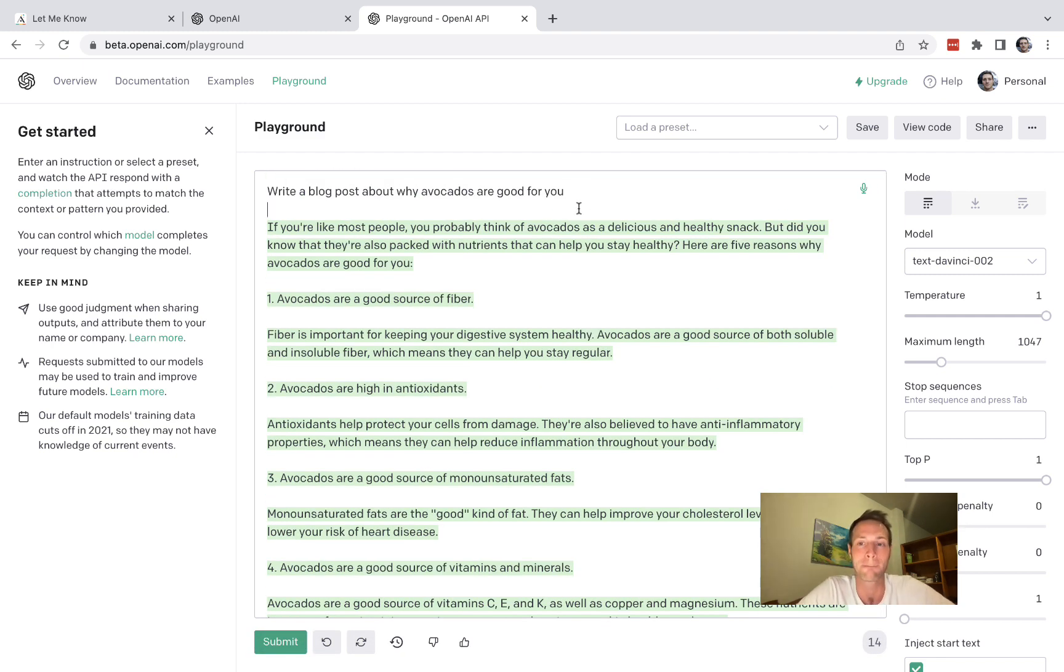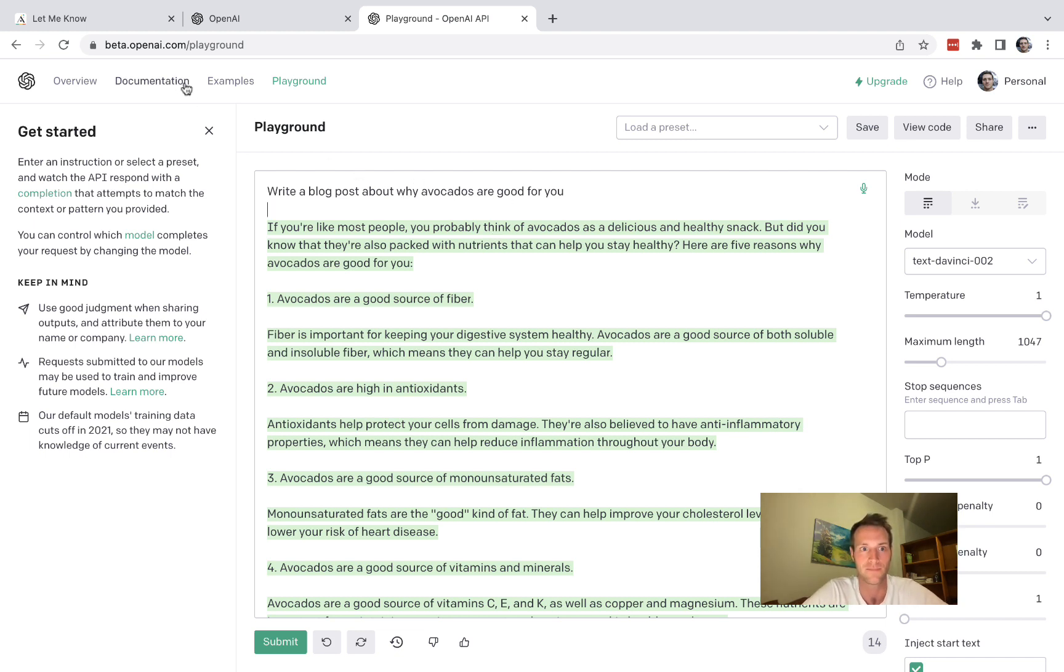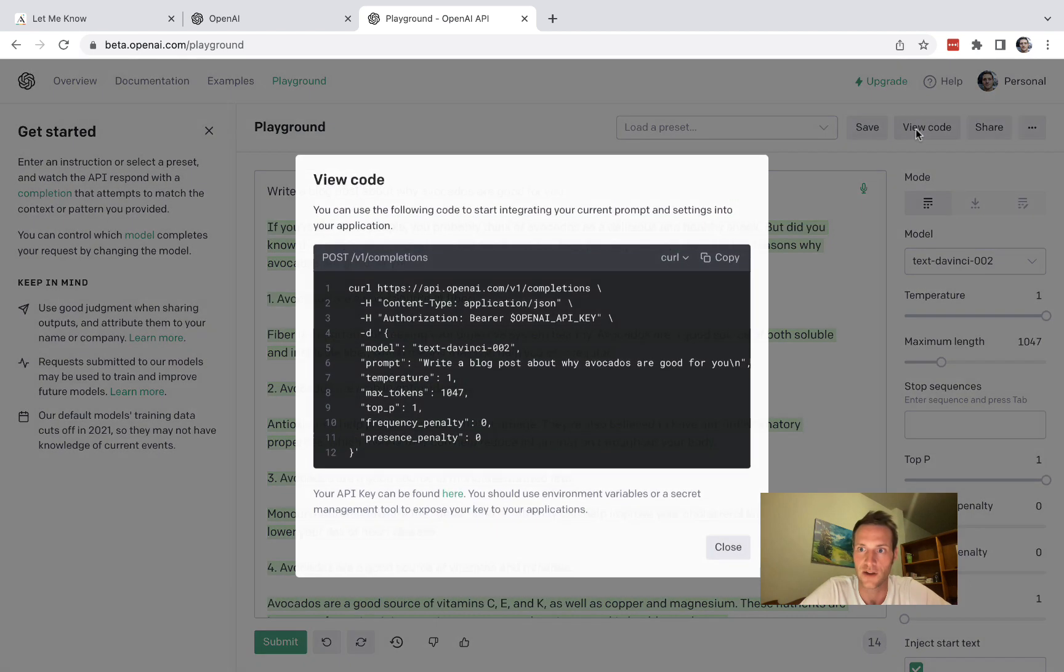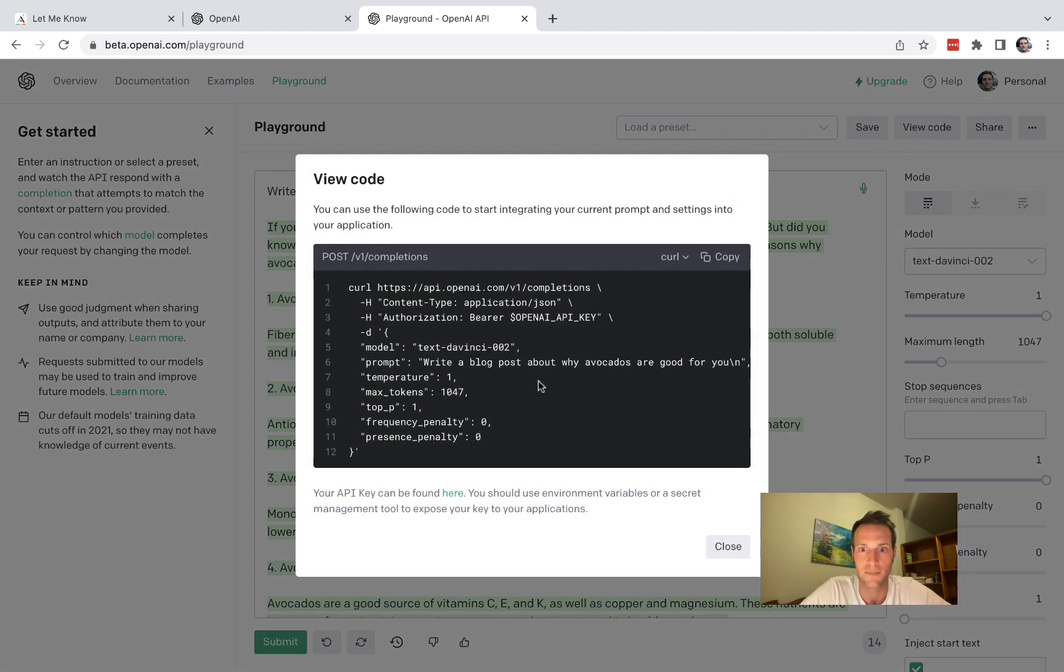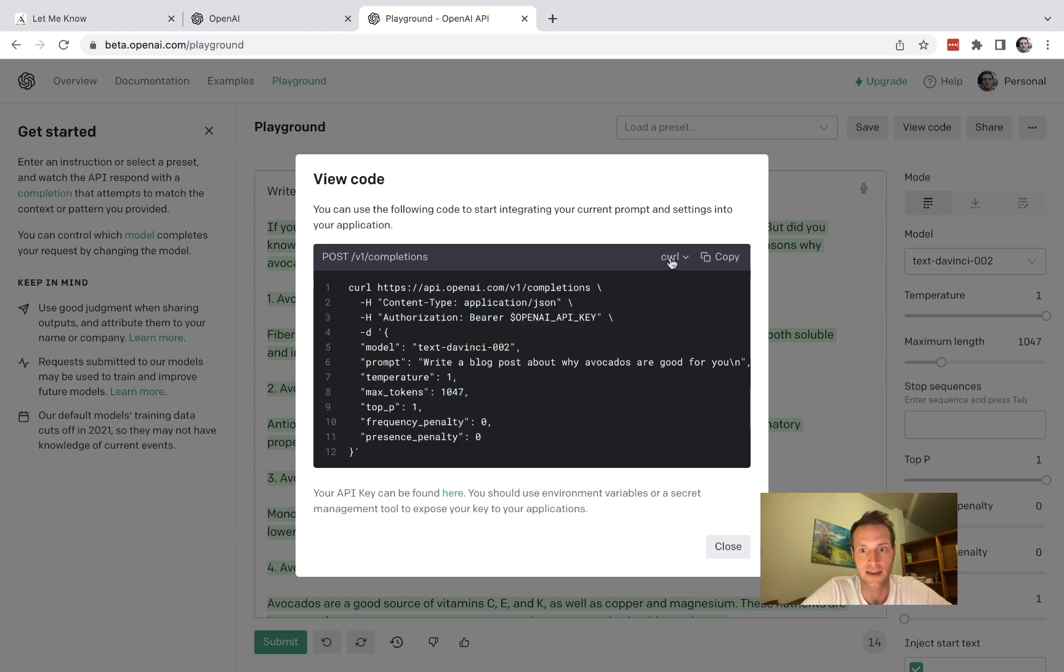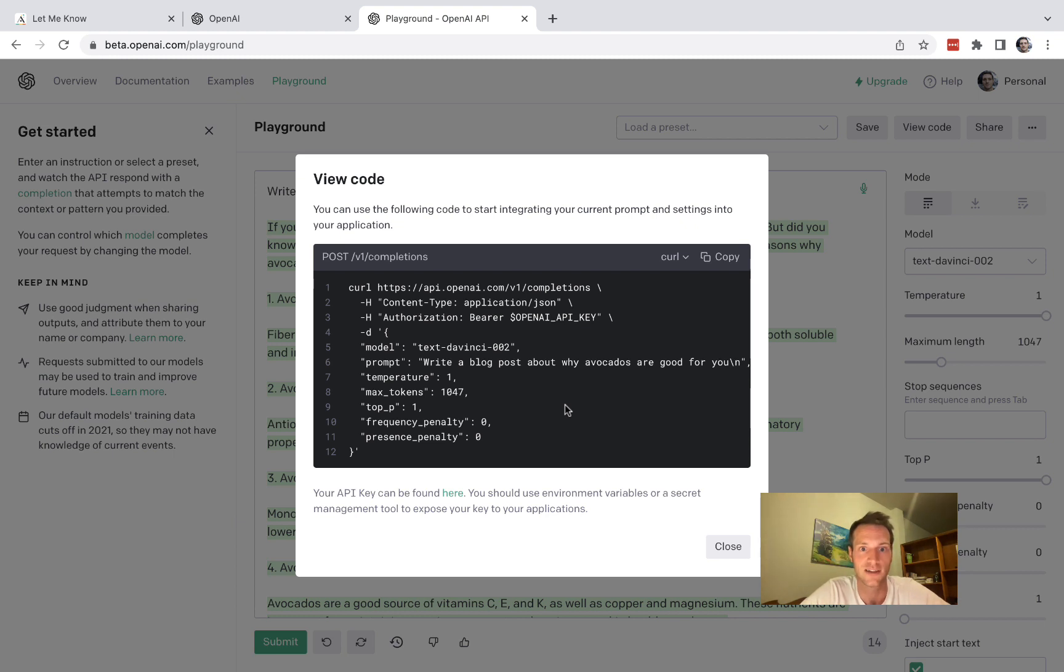All right so have a go in the playground, get used to it, and now I'll show you how to use that within your Adalo app. So one thing to know is of course they've got documentation here, but what we can do here is just go to view code. And here this is telling us what our custom action should look like in Adalo.